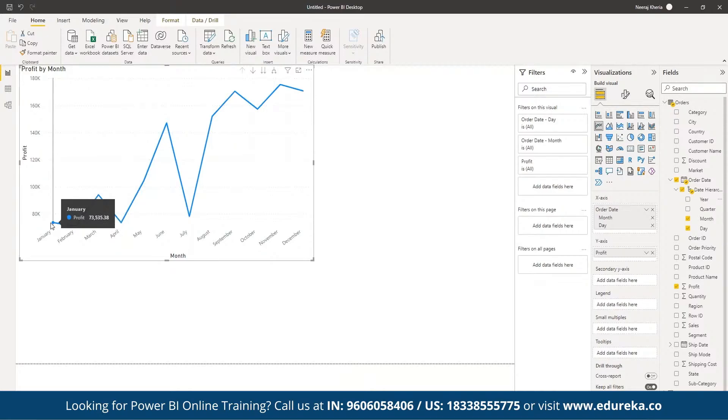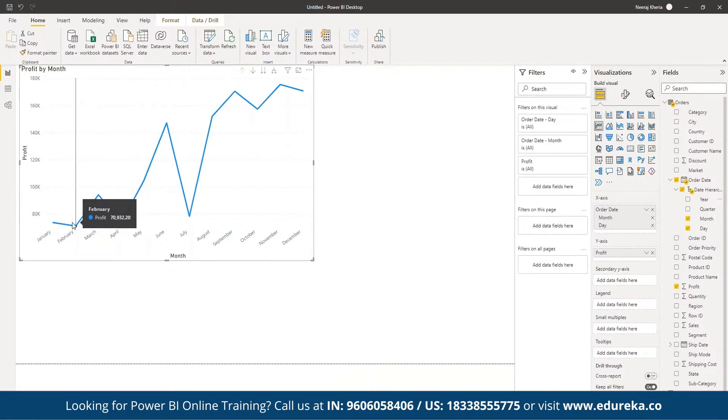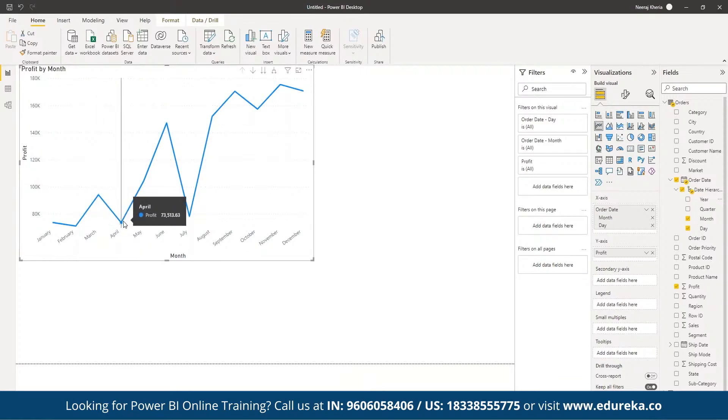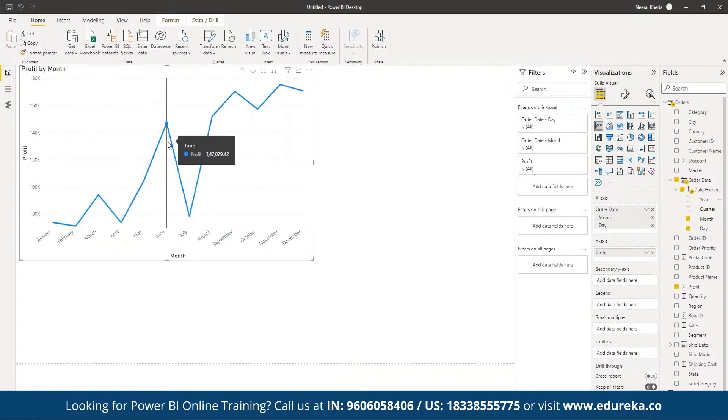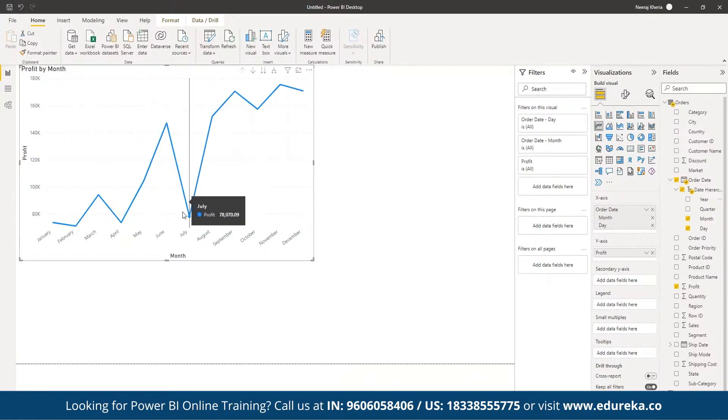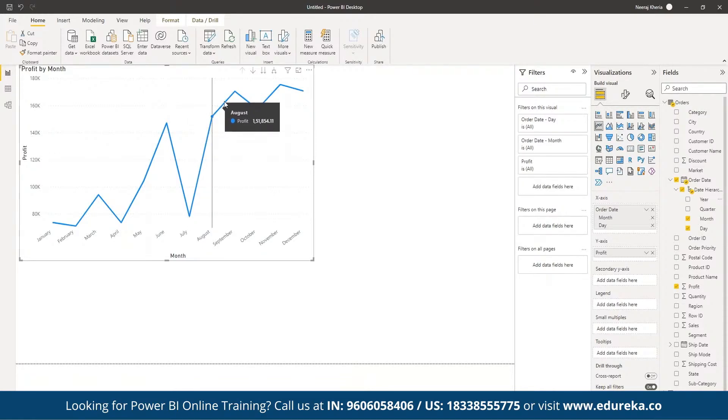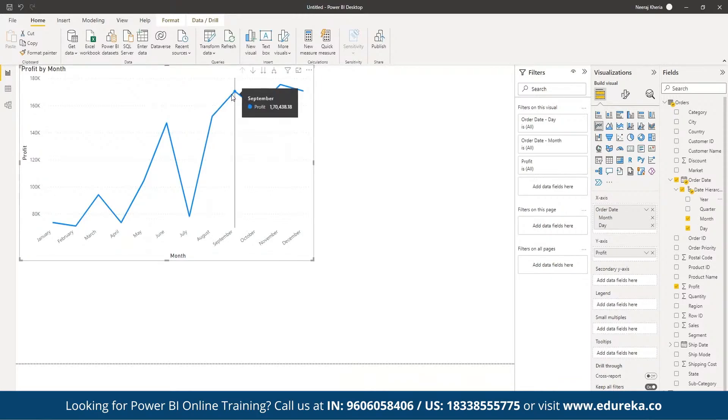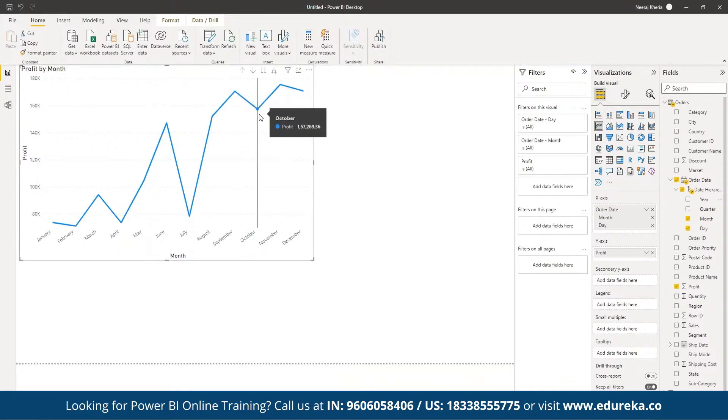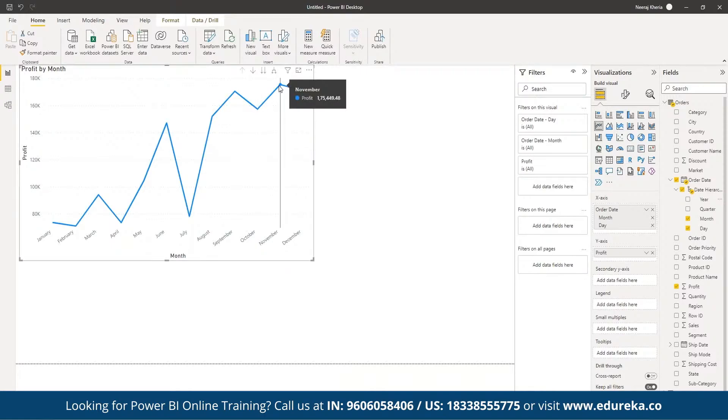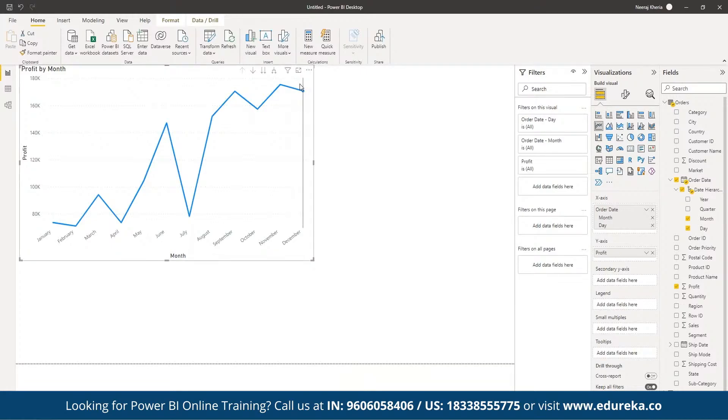You can see from January to February there was a dip in profit, and then it increased in March. Again, there was a decline in profit in April, and then again from April till June it was a good season. In July the profit had dipped to a great extent, and then again it was a steep increase in profits in August, again a continuous increase in September. Then there was a slight dip in profit in October, again the highest peak in November, and again a slight dip in December.